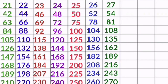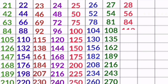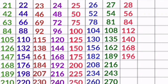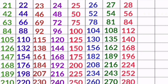28 1s are 28, 28 2s are 56, 28 3s are 84, 28 4s are 112, 28 5s are 140, 28 6s are 168, 28 7s are 196, 28 8s are 224, 28 9s are 252, 28 10s are 280.